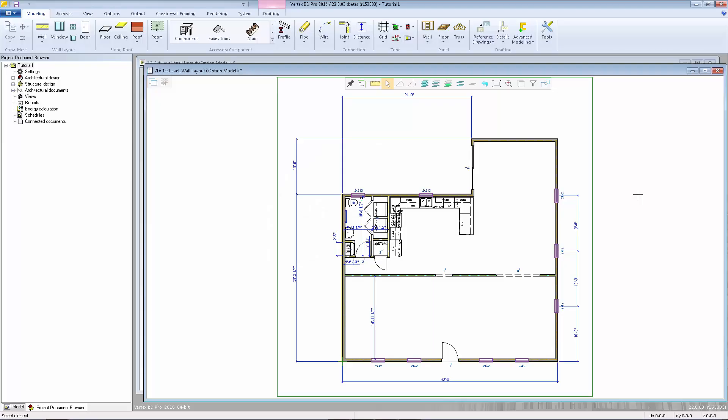Floors and ceilings can be added either to the 2D drawing or right to the 3D model. The same is true with just about any object in Vertex BD. It's just a matter of personal preference and the situation. In this video, I'll go through both examples.